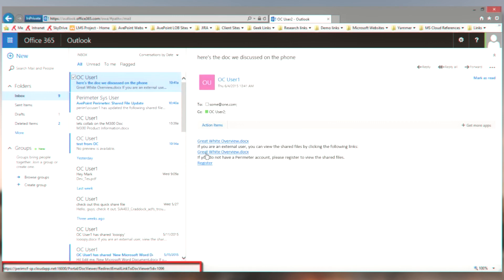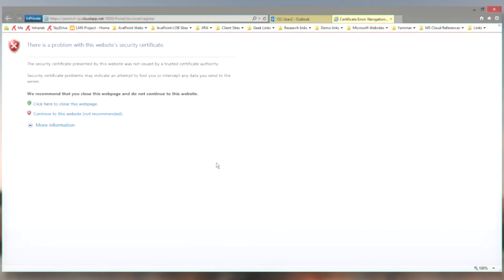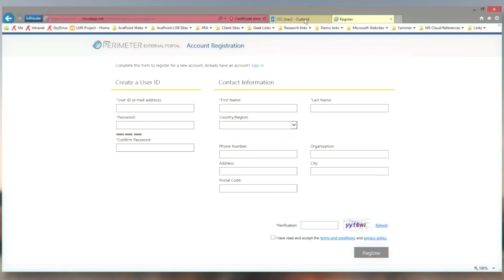And if we take a look down on the lower left, you'll see that this is actually going to an external repository. Now, what the external user would have seen is this same exact email. And if they didn't have access to the internal link, they could have access to the external link via the perimeter sharing portal. And if they didn't have an account, they would simply have to go through this simple process of registering on that portal. So the first time they create an ID, and from that point forward, any files that have been shared with them, they'll be able to access.